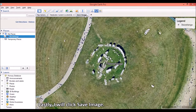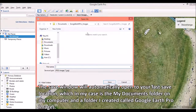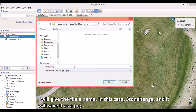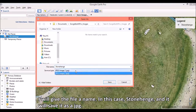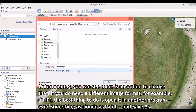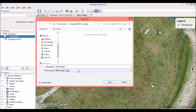Lastly, I will click Save Image. The save window will automatically open to your last save location — in my case the My Documents folder and a folder I created called Google Earth Pro Images. I will give the file a name, in this case Stonehenge, and save it as a JPEG. Unfortunately, you can see there is no option to change that. If you do need a different image format, for example a TIFF, the best thing to do is open it in another program — even something as simple as Paint — and save as. I will hit save.